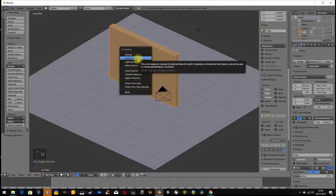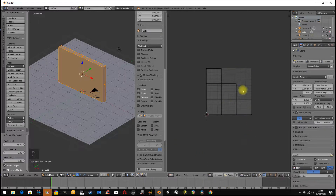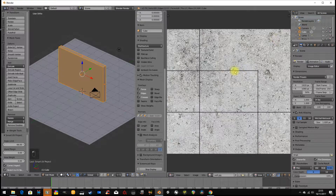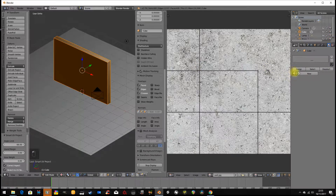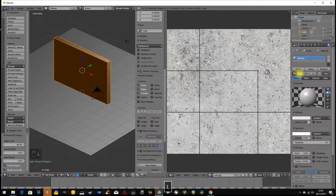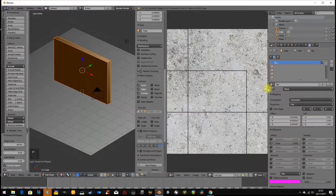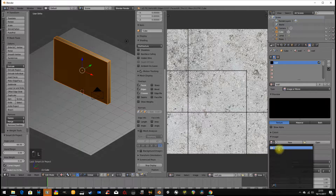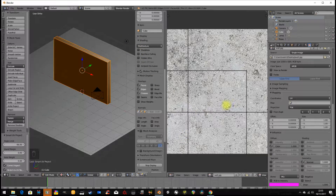So there's my wall. I'm going to unwrap it — U, Smart UV Project — and then over in the image editor I'm going to open an image called 'wall' from my desktop. I'll give it a material, rename it 'wall', reduce the specularity, go to textures, use an image texture also renamed 'wall', load in the image, set coordinates to UV, and turn on geometry for a bit of normal mapping.